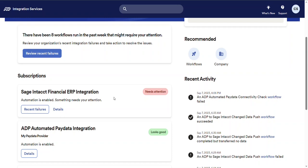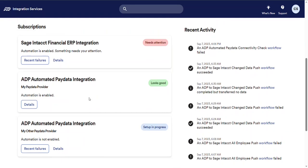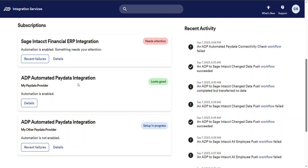Okay, the final thing I want to share with you on the home page is the subscription section. In this section, you'll find a separate card for each of your company's integration subscriptions. There's a chance you will only see one card here and that's very common. The cards are customized based on the status of the subscription.